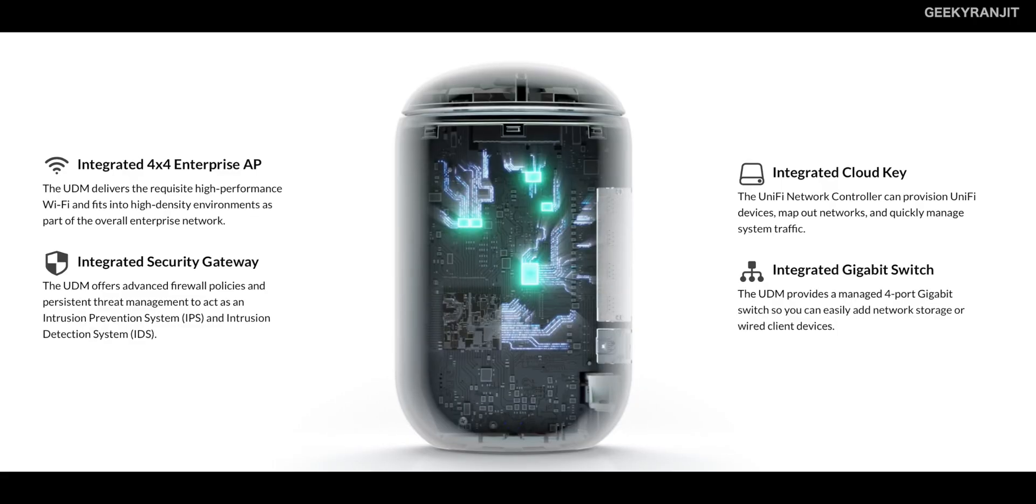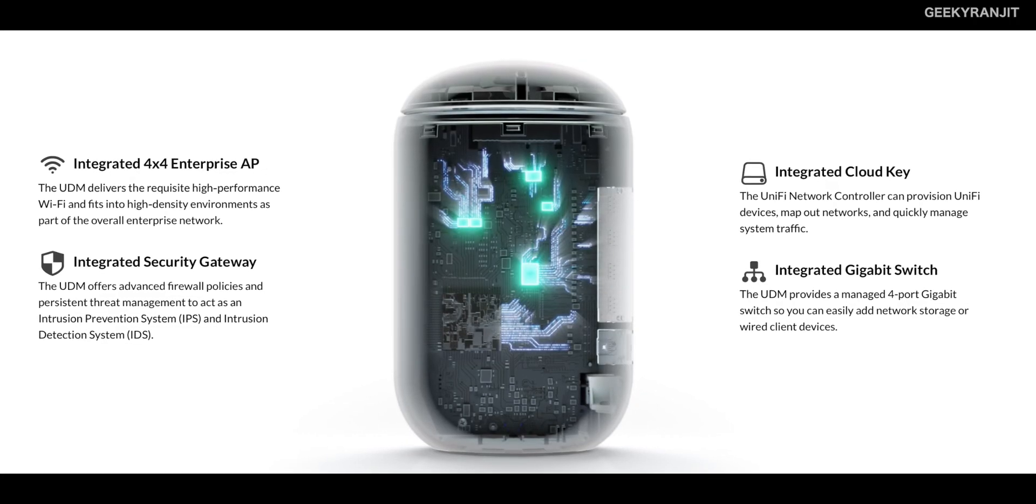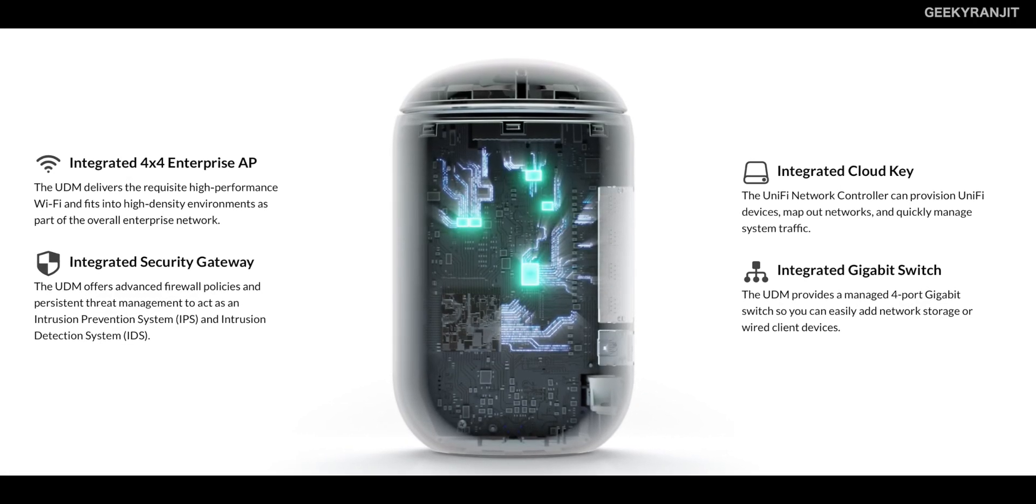Unify actually makes Wi-Fi routers for enterprises and businesses. For example, you must have seen the circular type of access points, these are actually Unify. This Dream Machine was launched almost six months ago and is basically for powerful home users and small businesses.